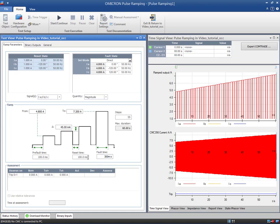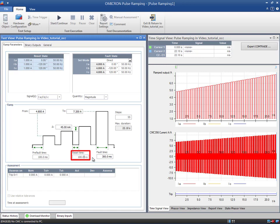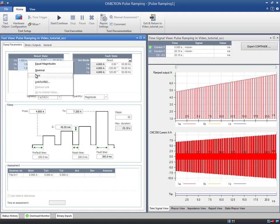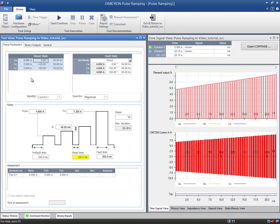In order to measure the high set, the reset value must permit the relay to drop off. The reset state will be applied in between two pulses during the reset time. To avoid any confusion, the current has been set to zero and the duration to 100 milliseconds. This is long enough for the relay to drop off between two pulses.